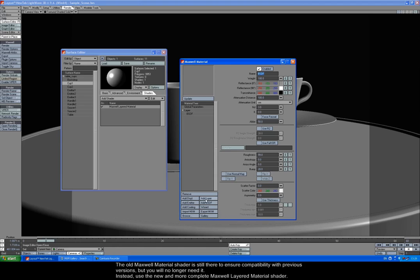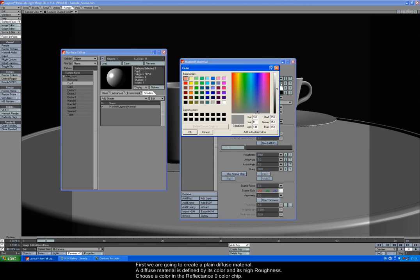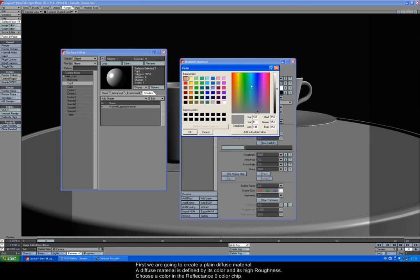Instead, use the new, more complete Maxwell layered material shader. When you open it you'll see a layered structure like the one you find in the Maxwell material editor. You can add layers, BSDFs, coatings and emitter components. It gives you access to the surface properties of each added component.